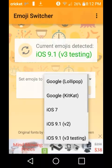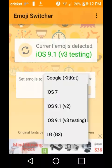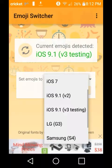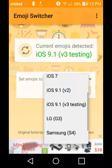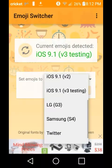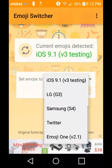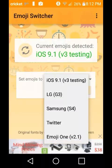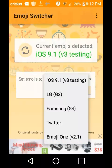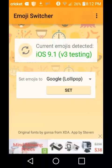These are all the emojis they have: Google Lollipop emojis, Google KitKat emojis, iOS 7 emojis, iOS 9.1 V2 emojis, iOS 9.1 V3 testing emojis, LG G3 emojis, Samsung S4 emojis, Twitter emojis, and Emoji One.